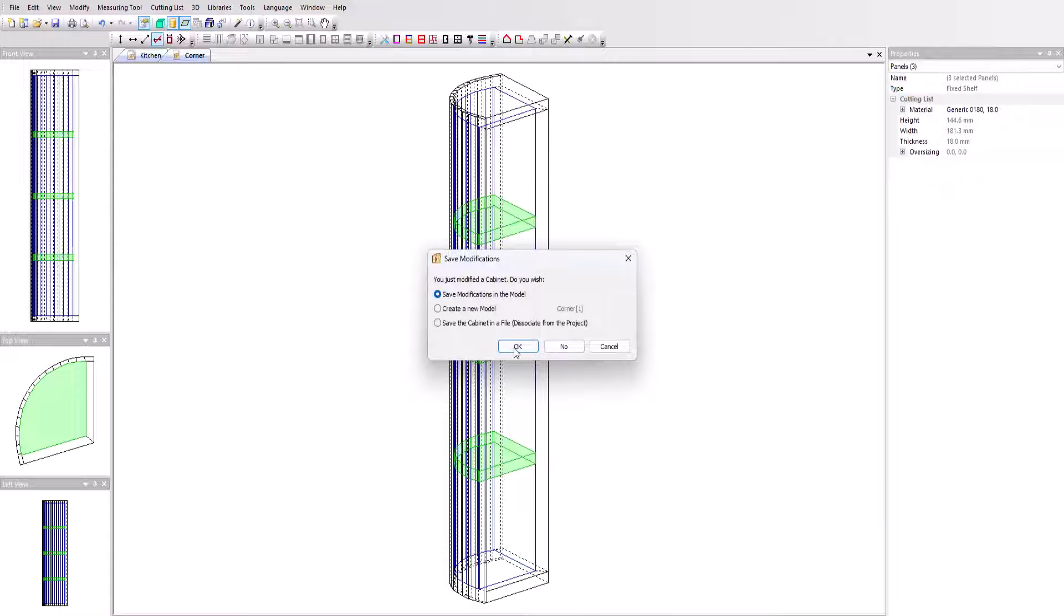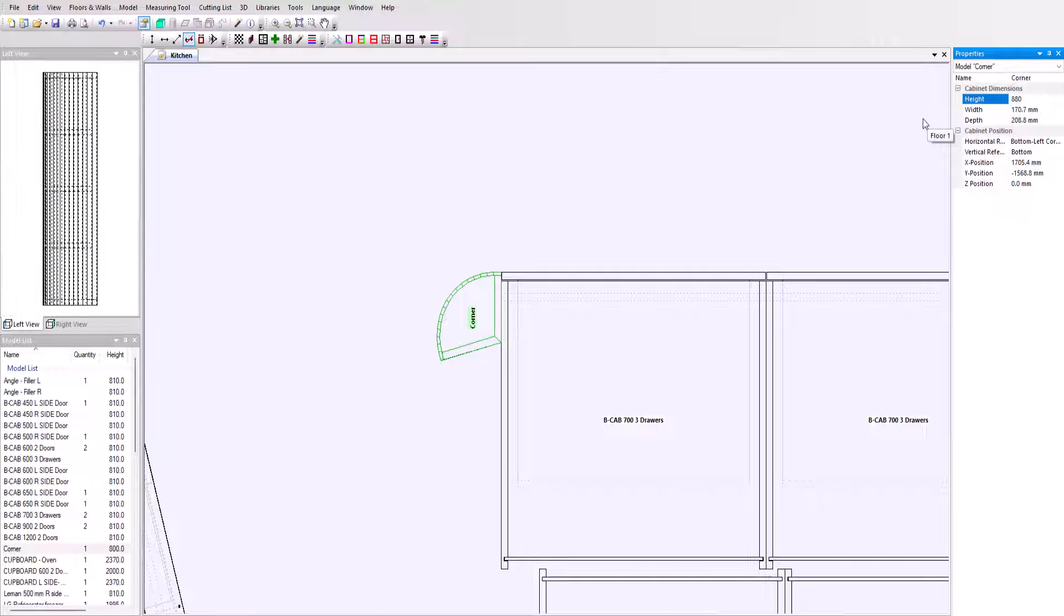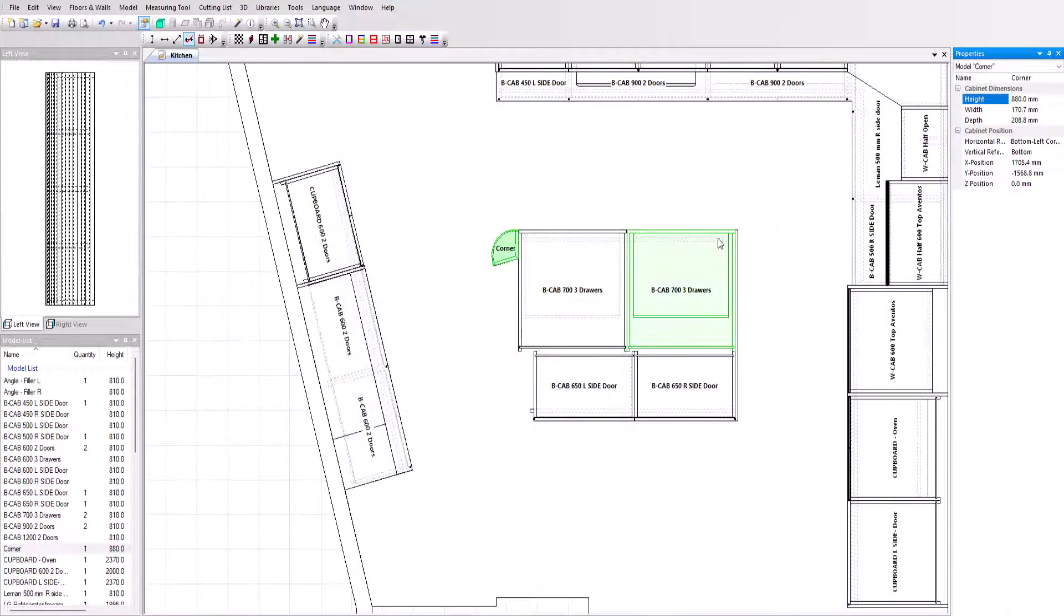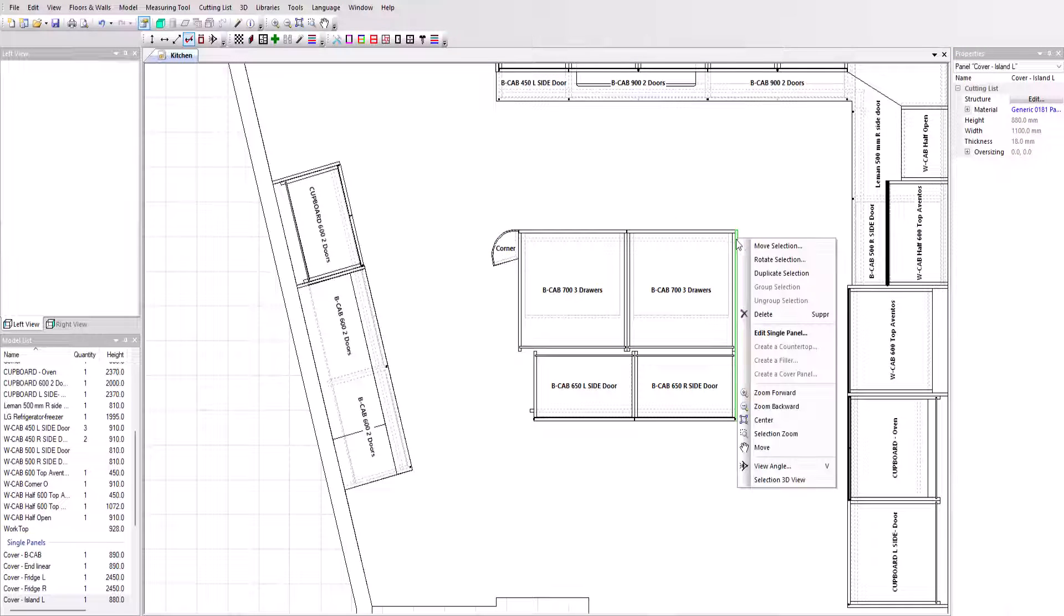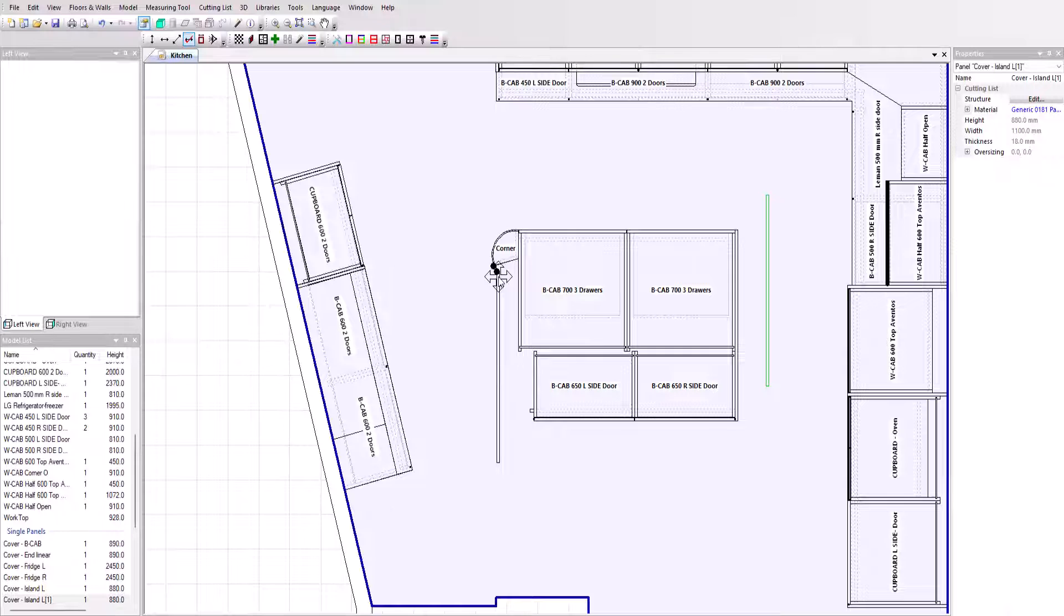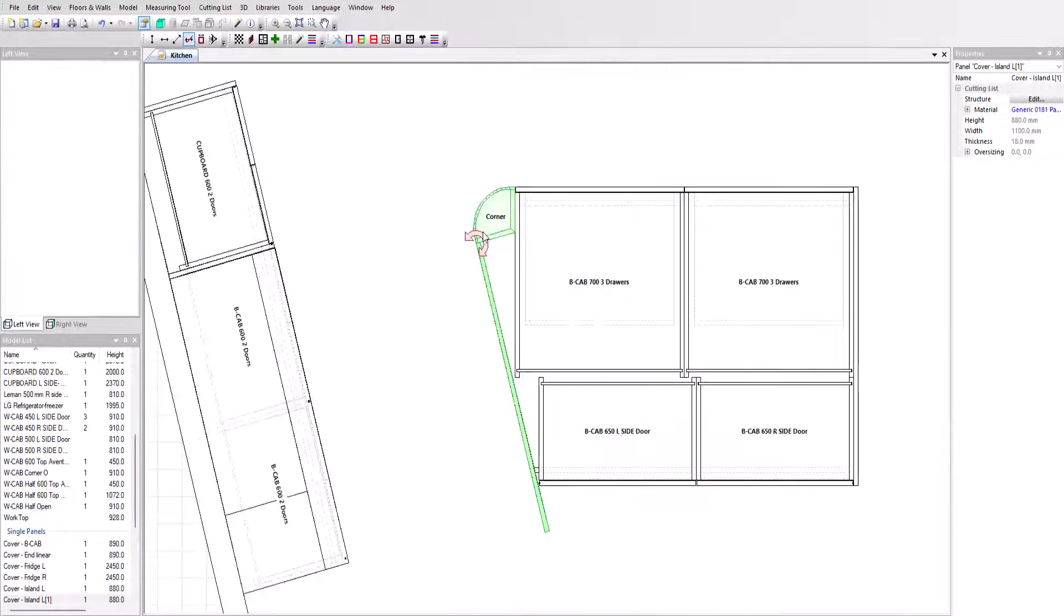All we need to do now is position the cabinet in our project, then add the cover panel by duplicating the right hand cover panel. We'll move it into position here, then rotate it to fit.